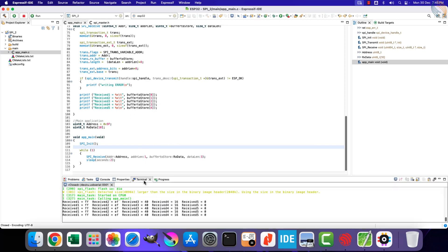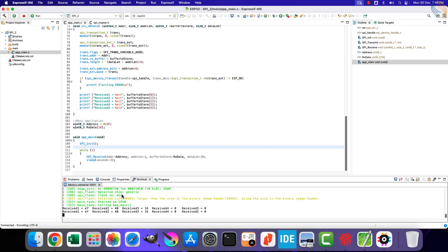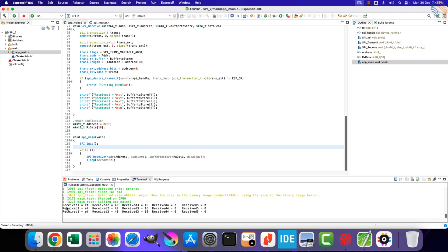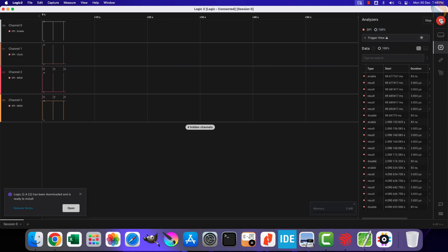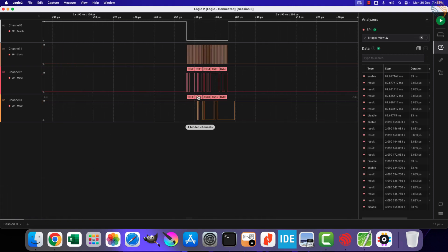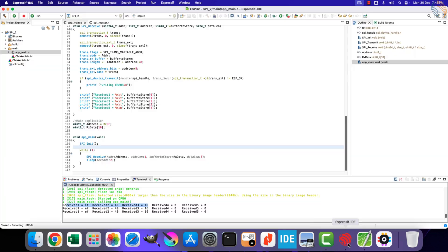Alright, that is all — let's build and flash the project to the board. Let me connect the console again. Here you can see we are now receiving the data at the beginning of the RX data array. The first 3 bytes are the ID sent by the slave device. Let's check the transmission on the analyzer.